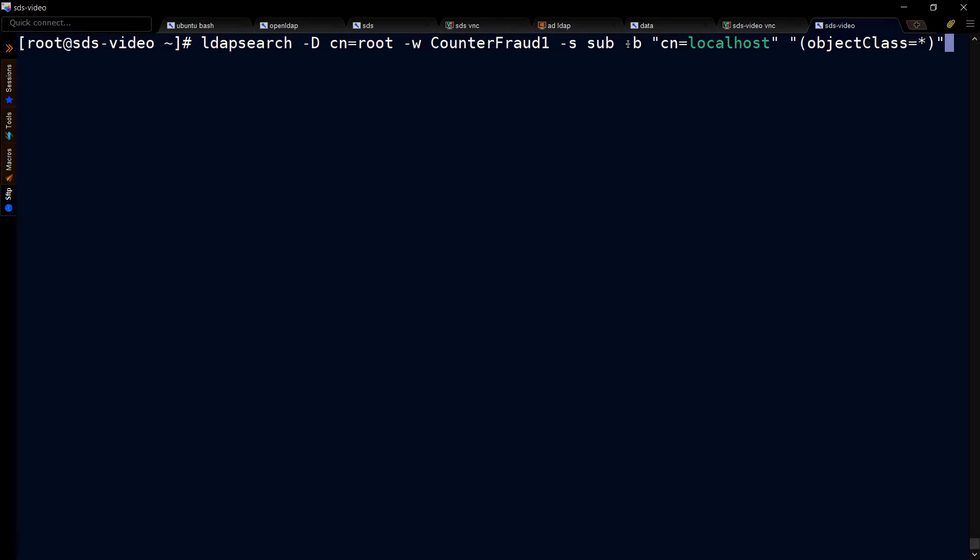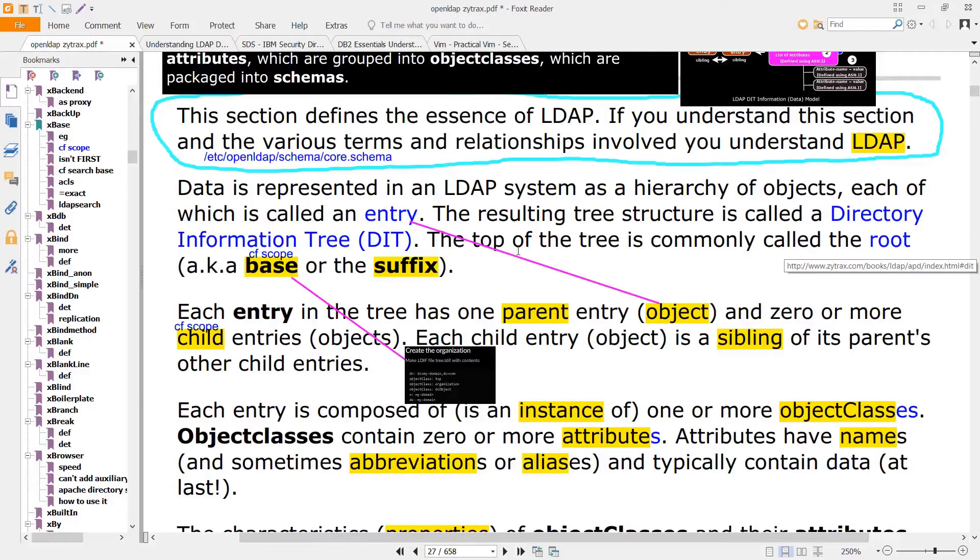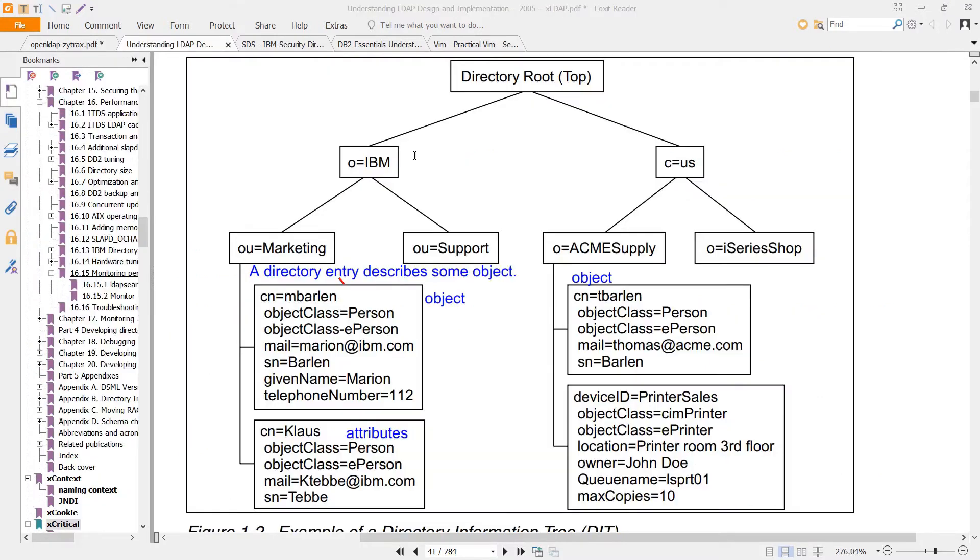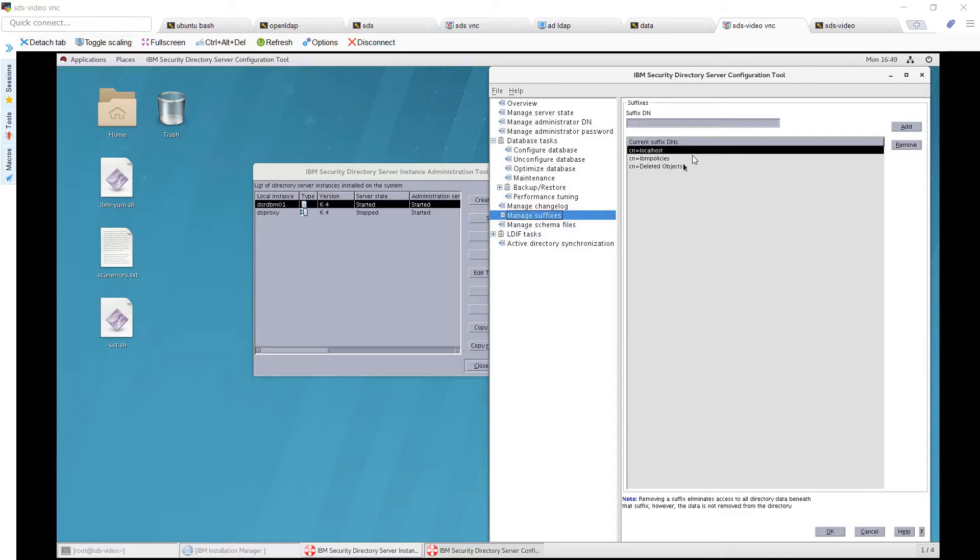Where you're at is determined by dash B, which indicates the base. That's not the base that's the root or suffix of your DIT. It's the entry from which you will do your searching. In our case, we're saying CN equals localhost because we wanted to match this suffix here.